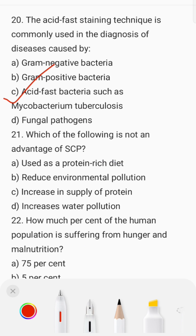Which of the following is not an advantage of HCP? Options include: used as a protein-rich diet to reduce environmental pollution, increased supply of protein, and increased water pollution. The correct answer is Option D — increased water pollution is not an advantage of HCP.